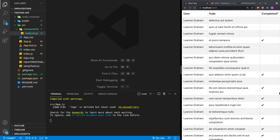This is the application. As I mentioned, it uses JSON Placeholder to make two requests — one to get to-dos and one to get the users. The data is then displayed in this table.